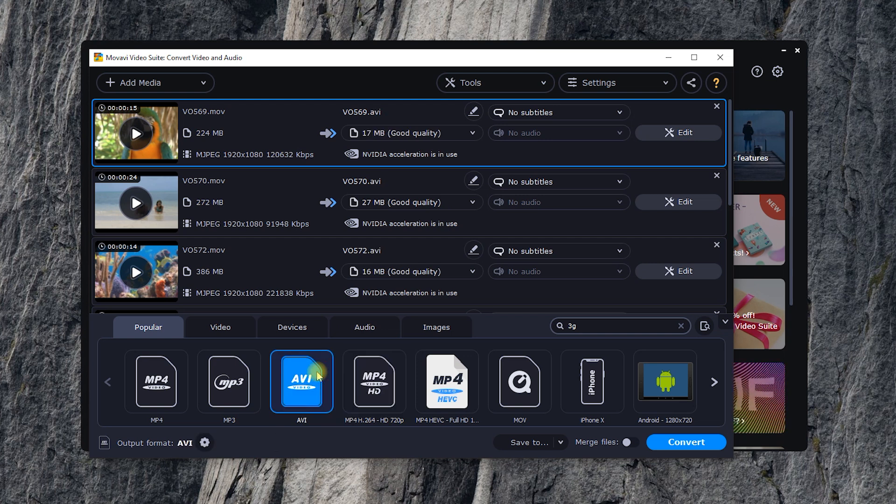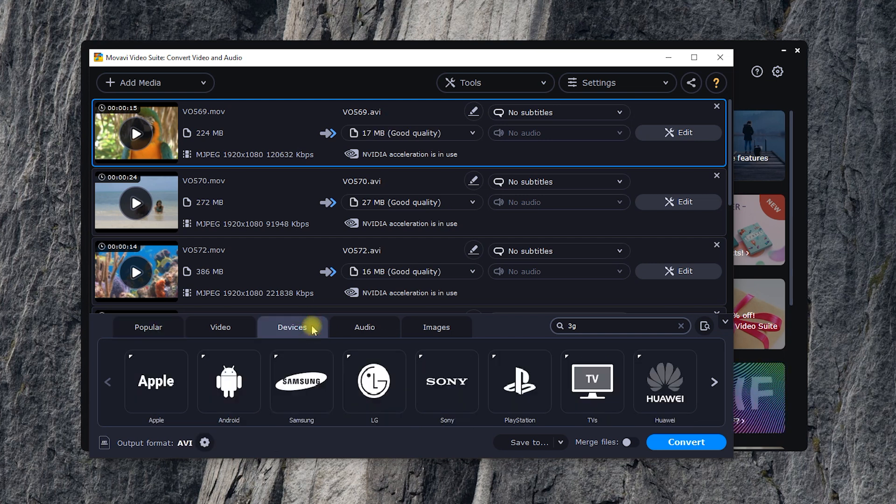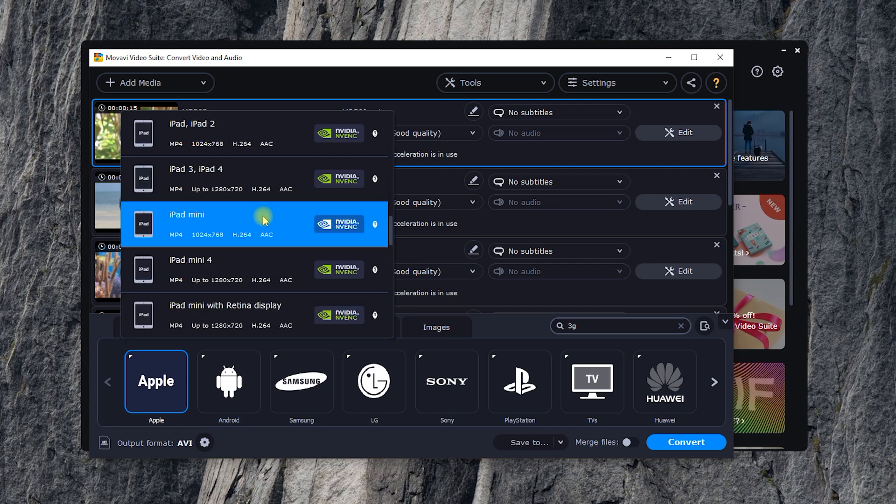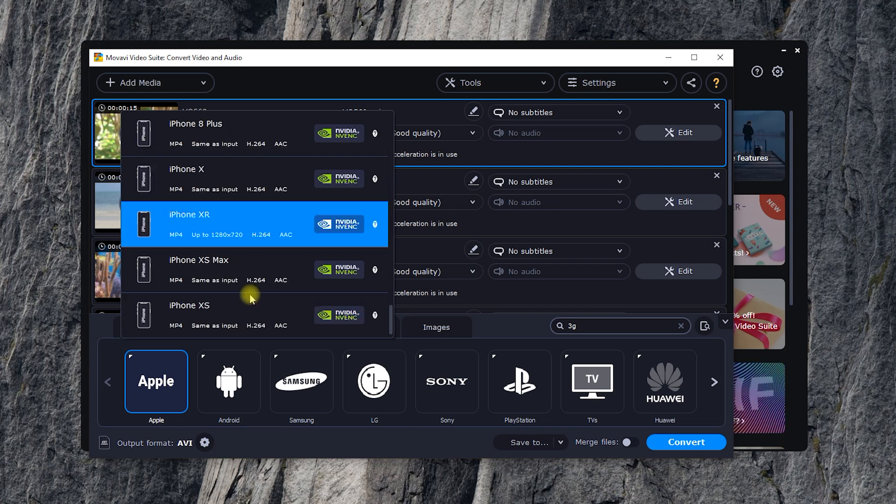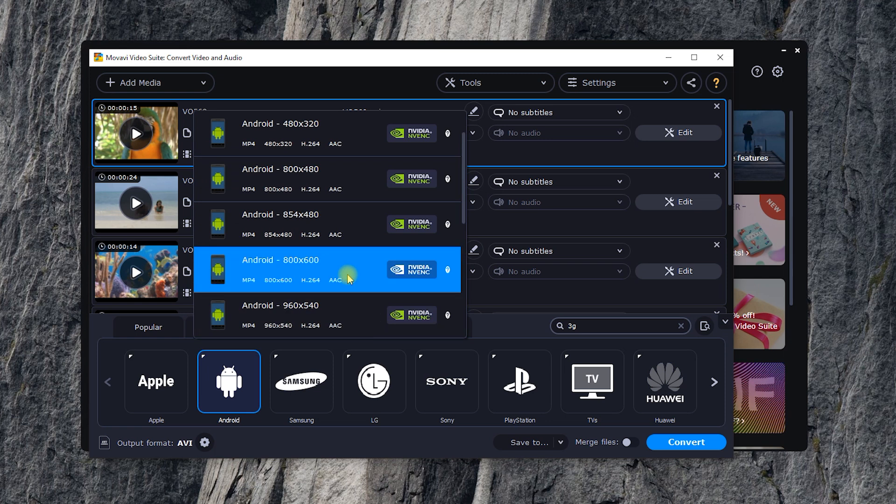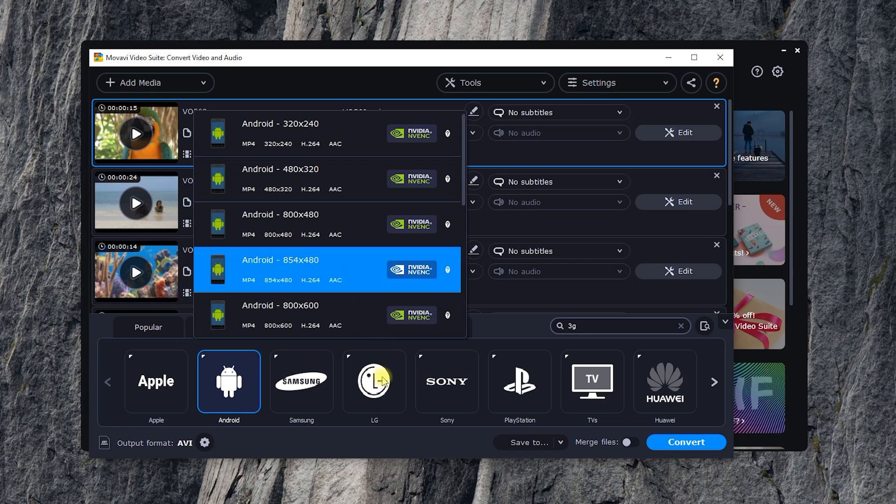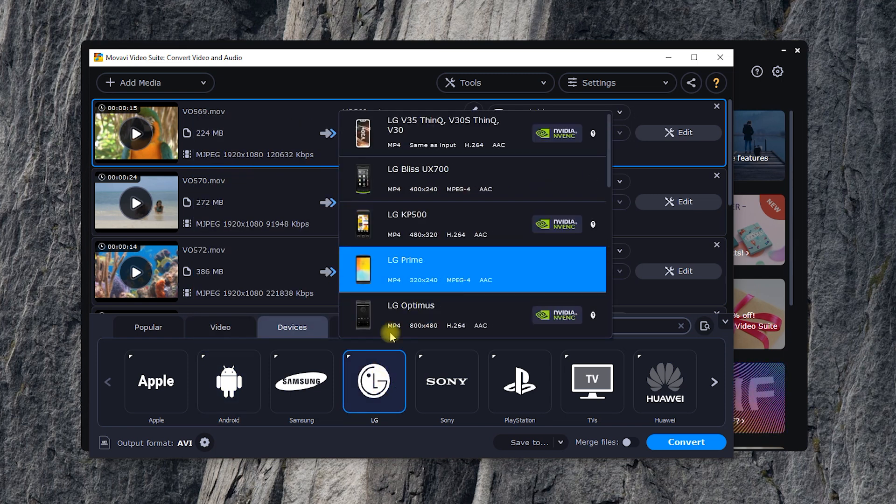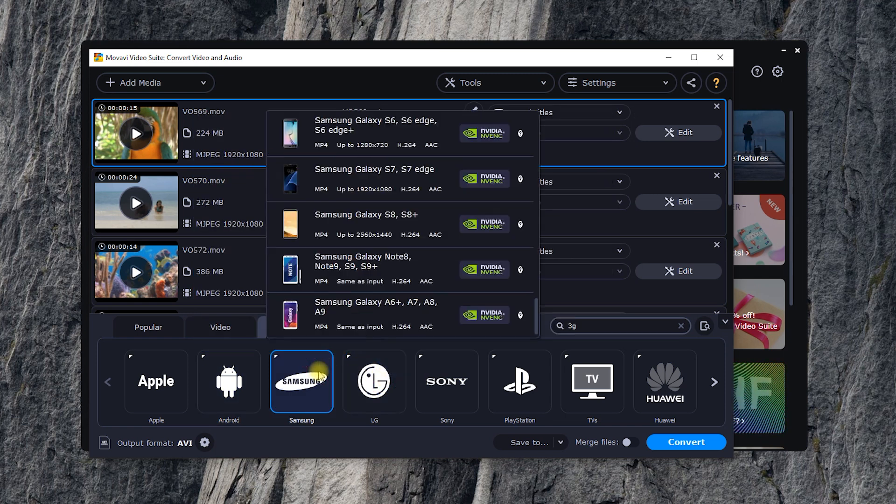See the devices tab? Don't miss it! If you need to upload a video to your phone or tablet, you can simply look for your device in the list of presets. This way, you'll be sure the converted file will be compatible with the device.